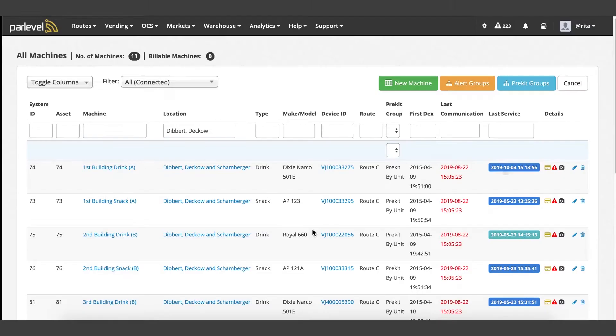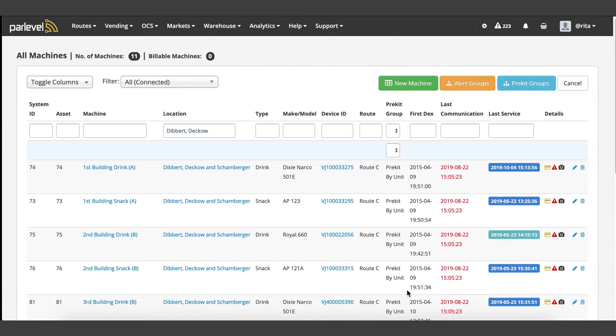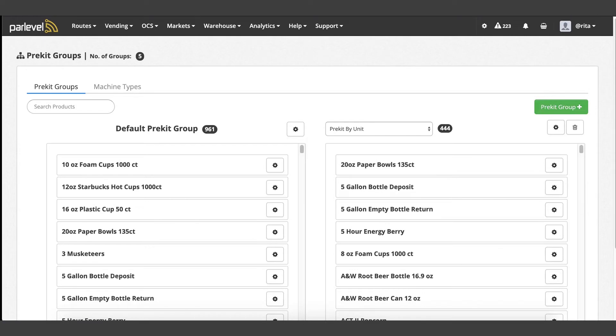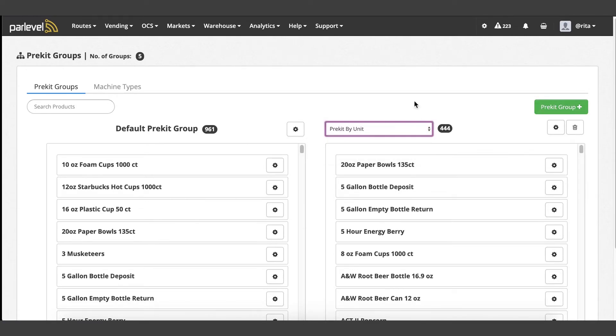If you want to view or modify the pre-kit groups available, click on the blue pre-kit groups button from the all machines page. You will see the current pre-kit groups available, add a new group, or modify an existing group.